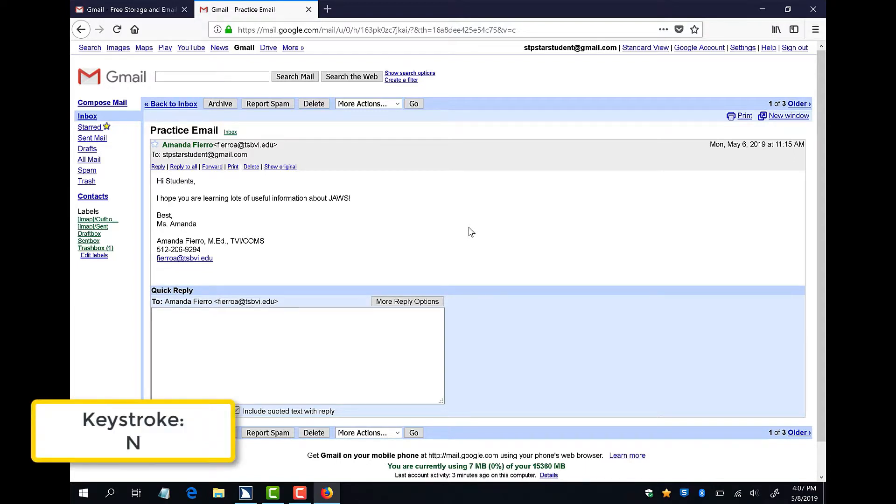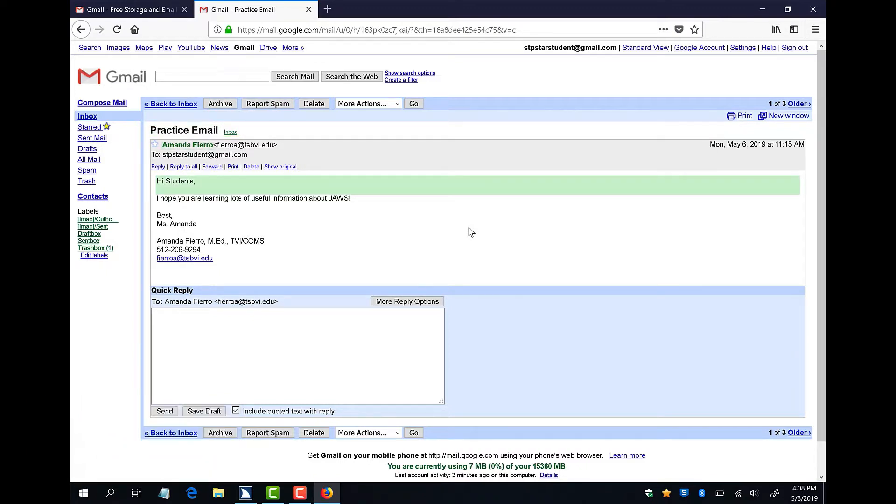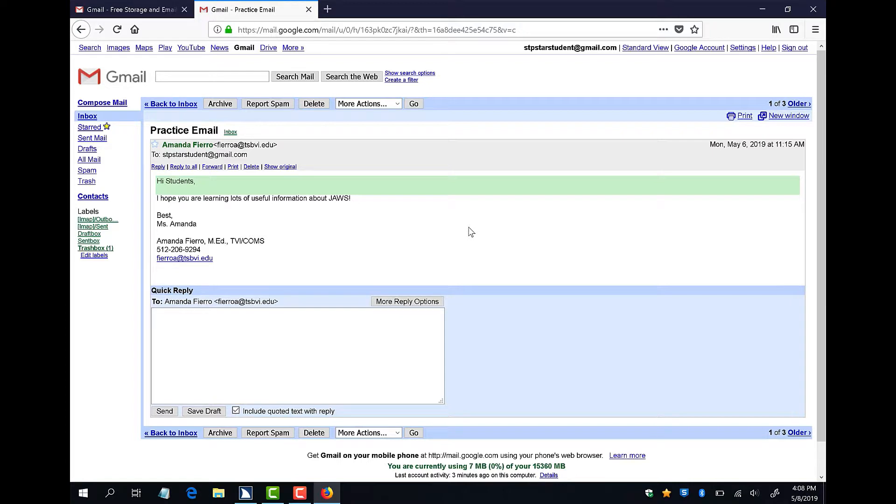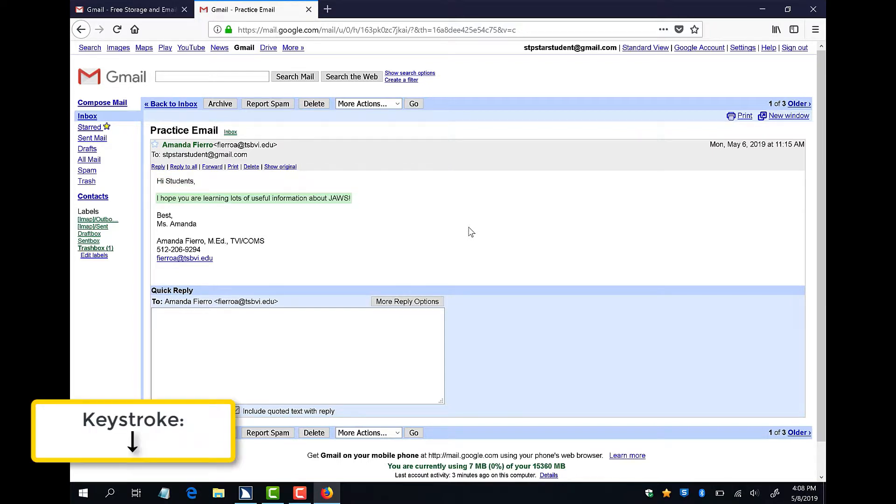Non-linked text is text that is just meant for reading. It does not contain any links that will take you to a new web page. I will press N now until I hear the greeting of my message, Hi students, and then press my down arrow to read the rest of my message again. Hi students. I hope you are learning lots of useful information about JAWS.